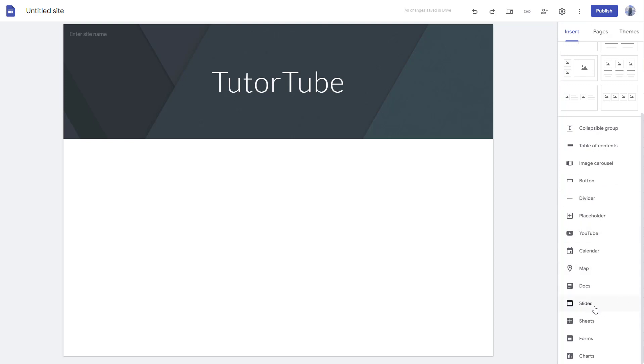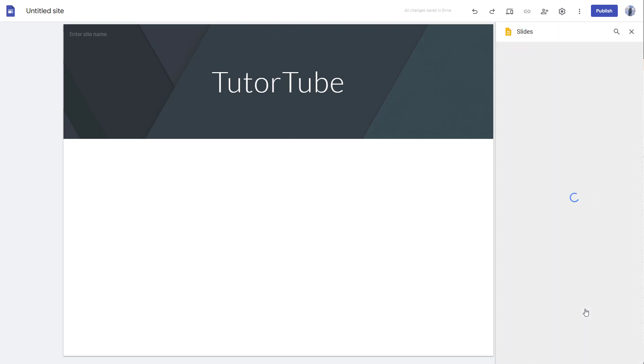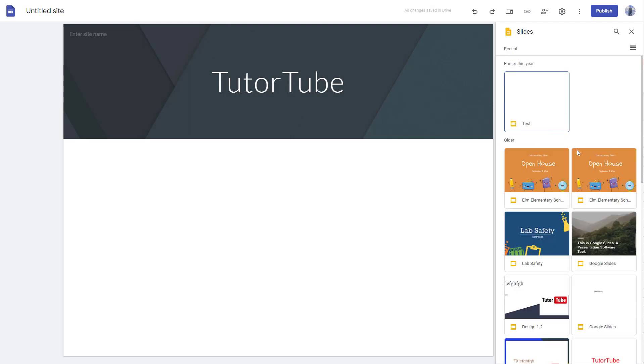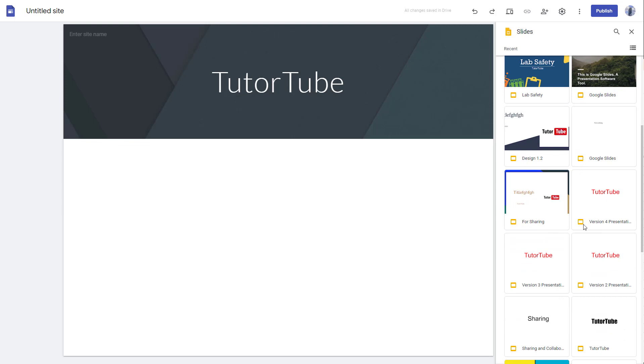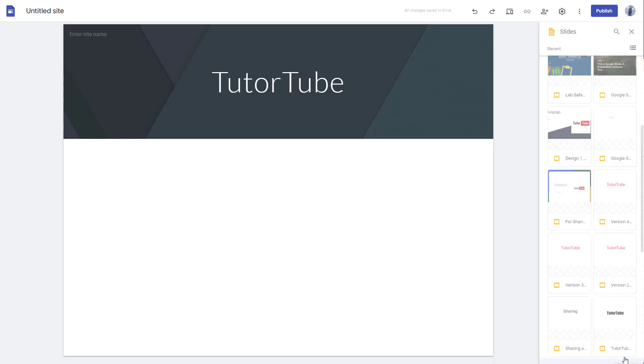Once you click on this, you can see that slides open up right here. All of the slides that you've made in Google Slides open up. I'm just going to select a slide that I want to insert and then click on Insert.